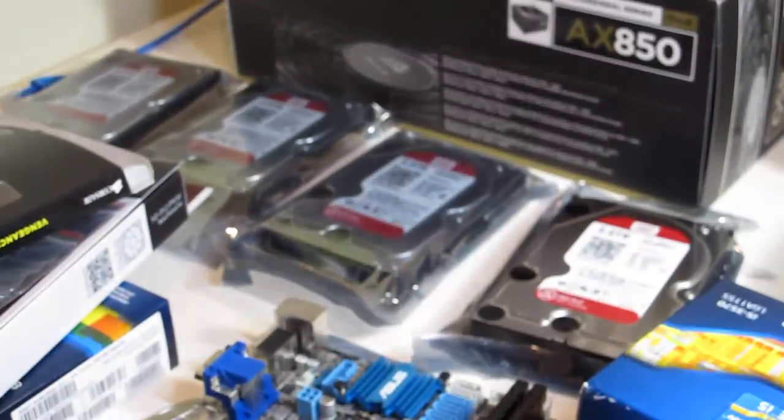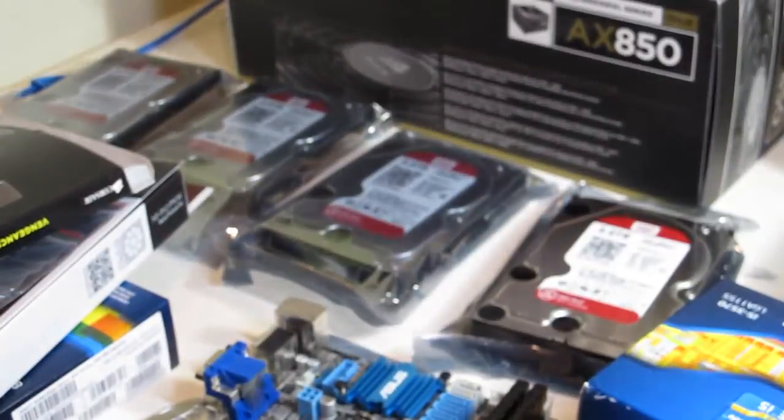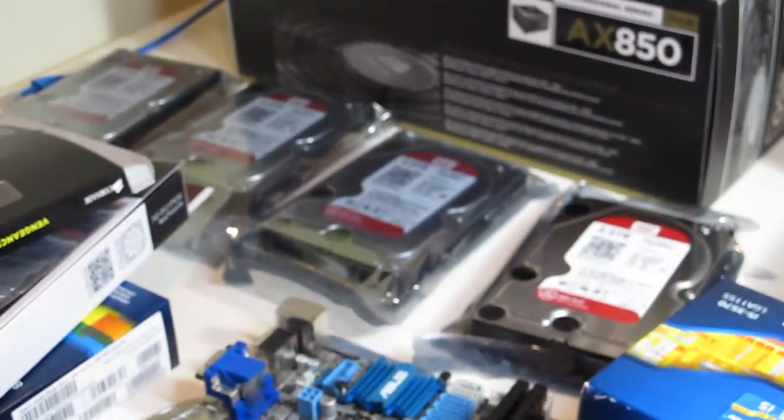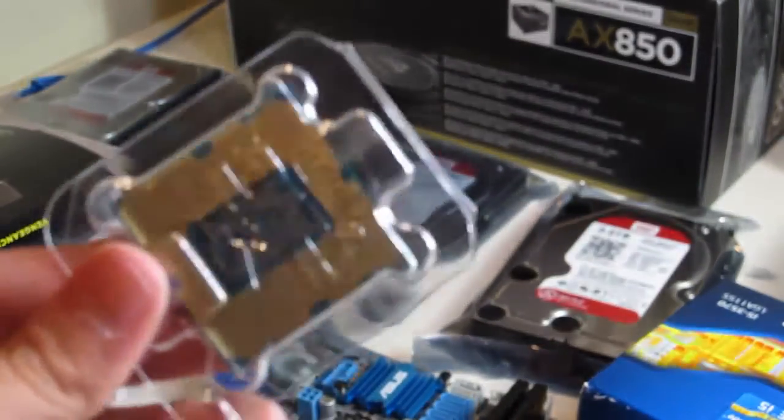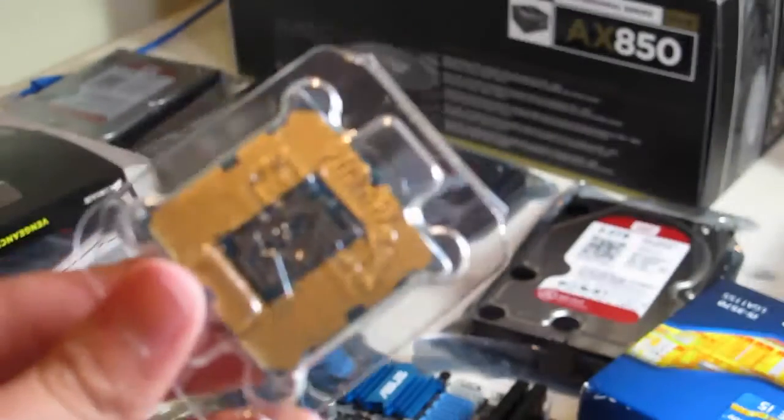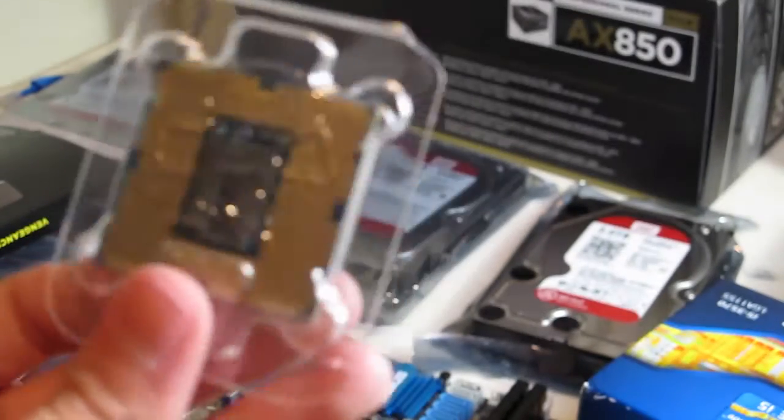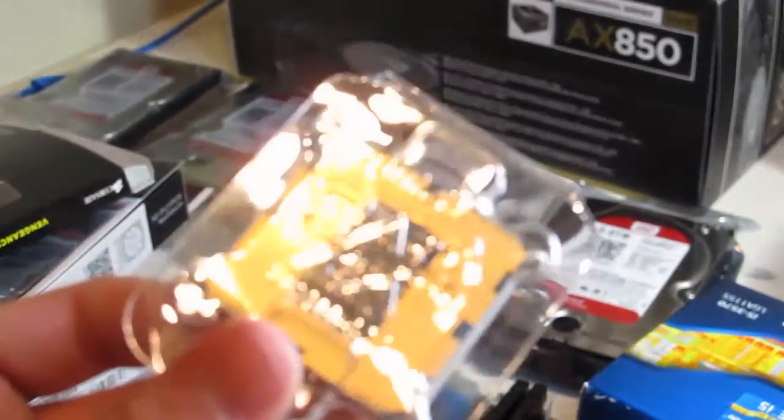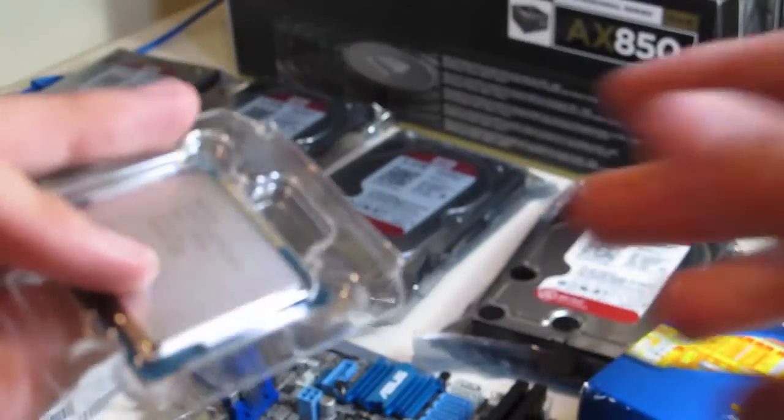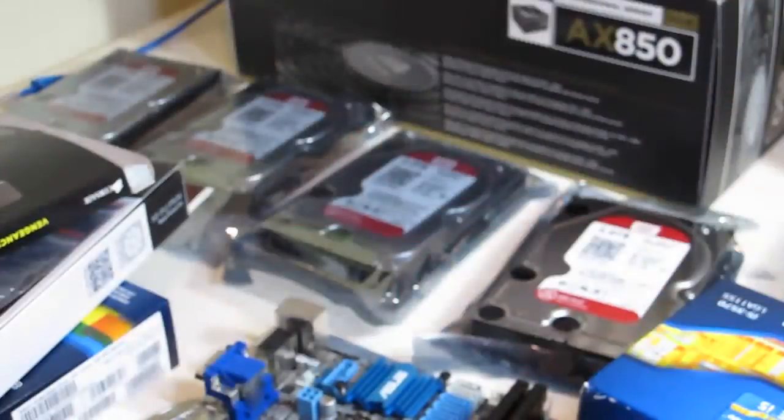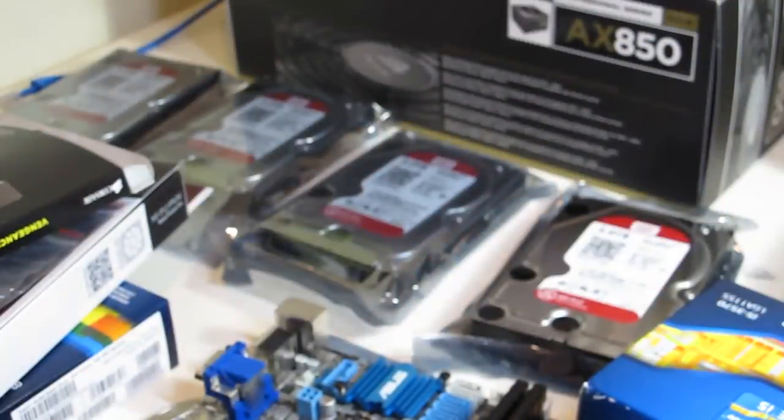Being very careful not to break it of course. On the back, I won't get it out just yet because I'm not ready to put it in. We have the 1155 pins, and that of course lines up pretty specifically with the motherboard.